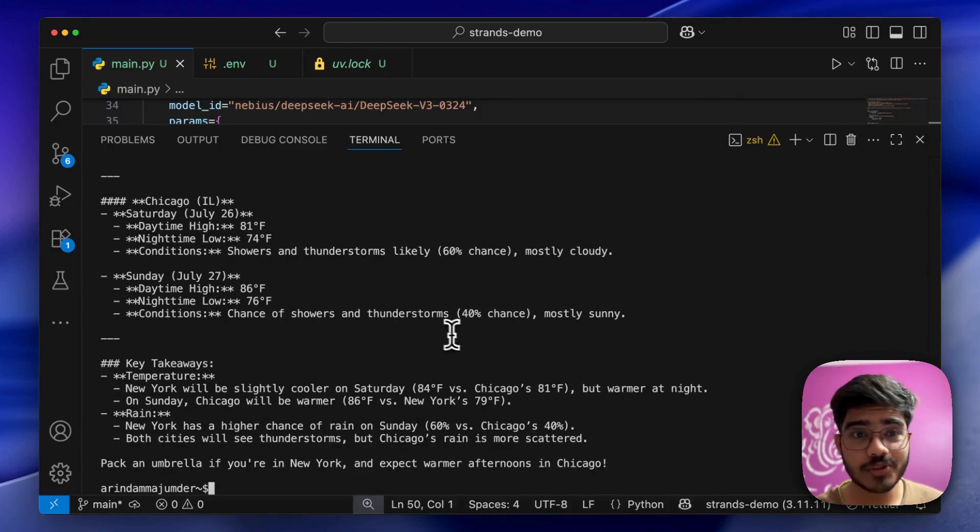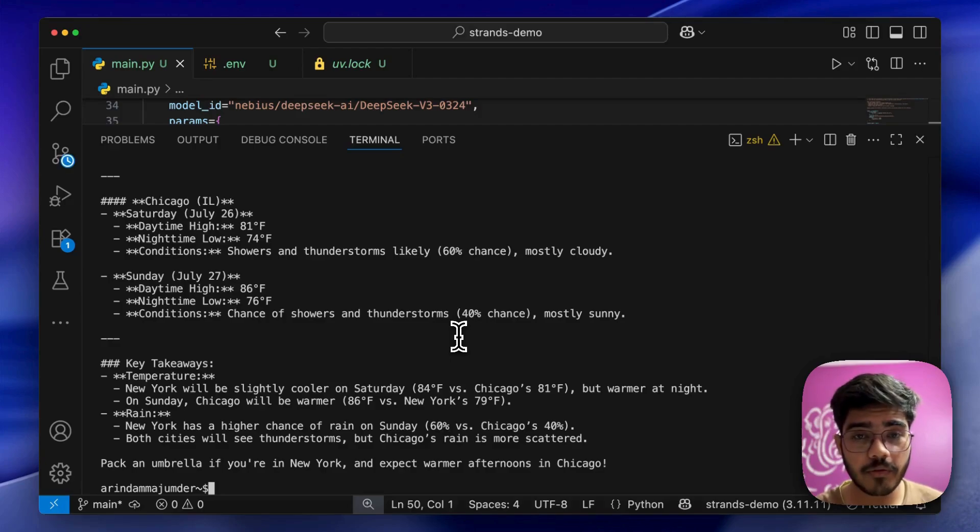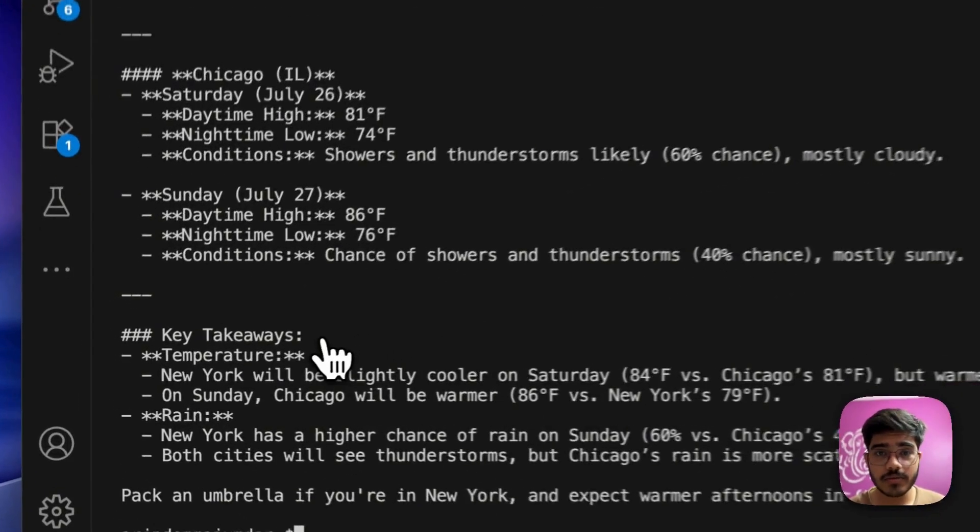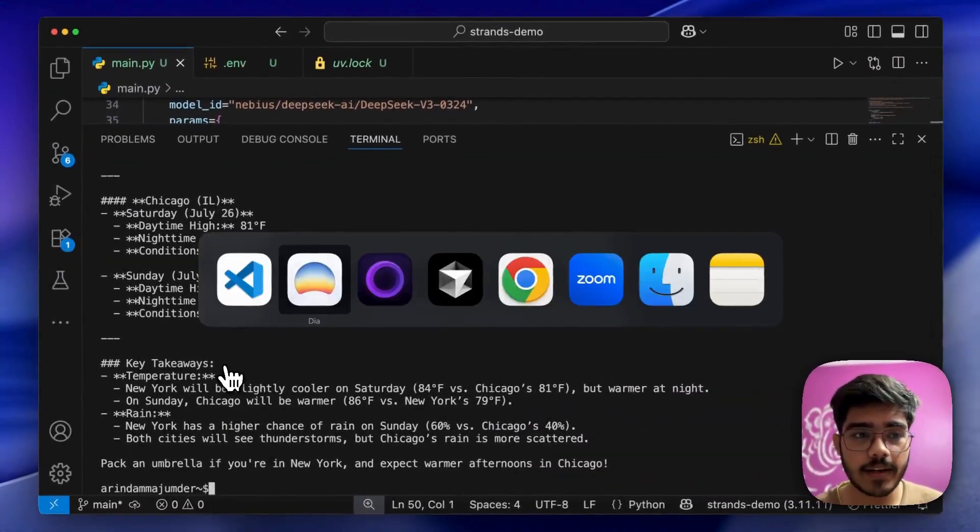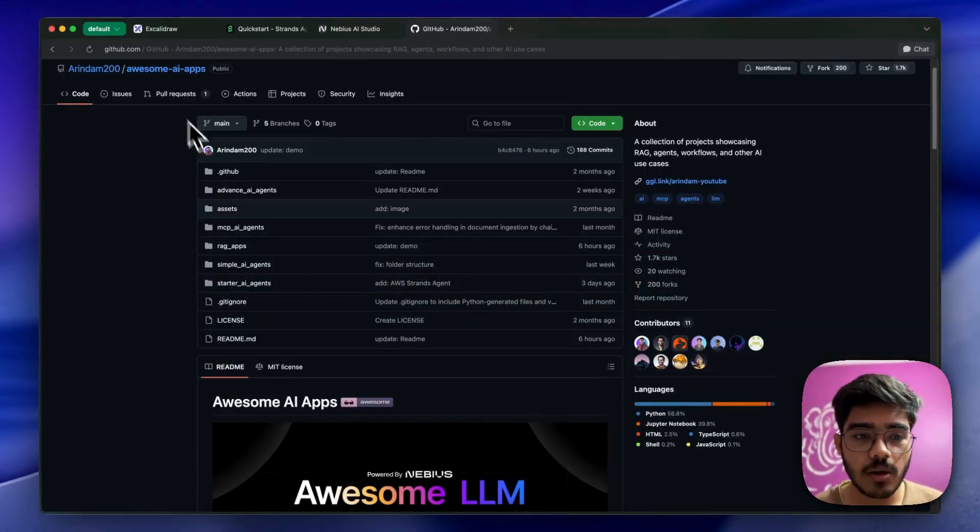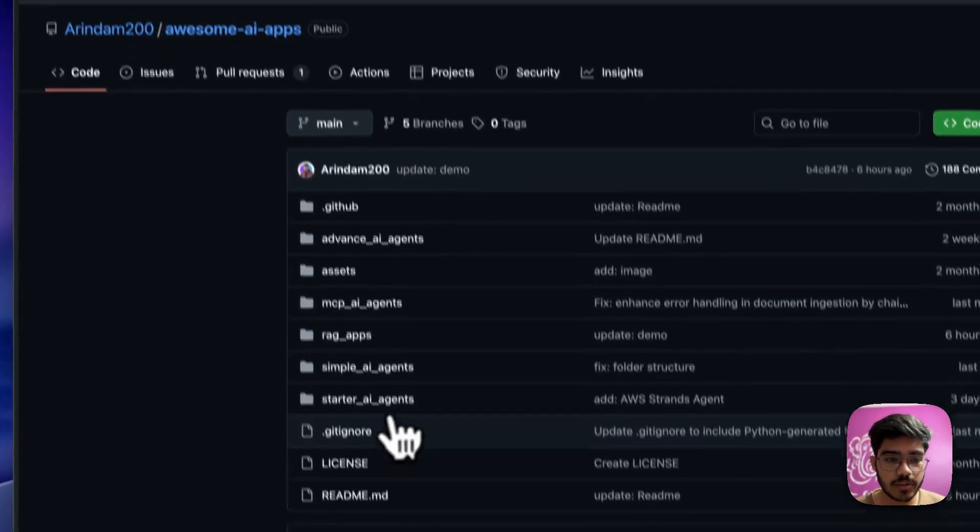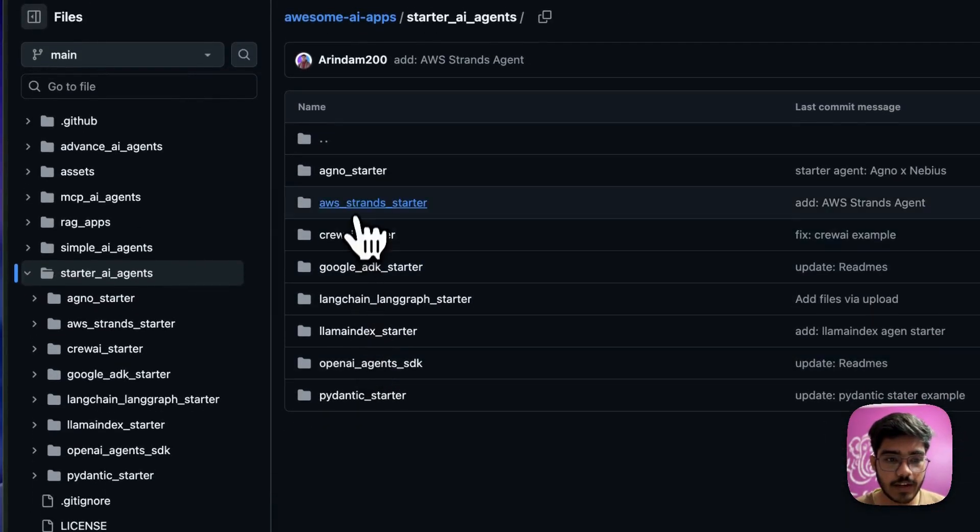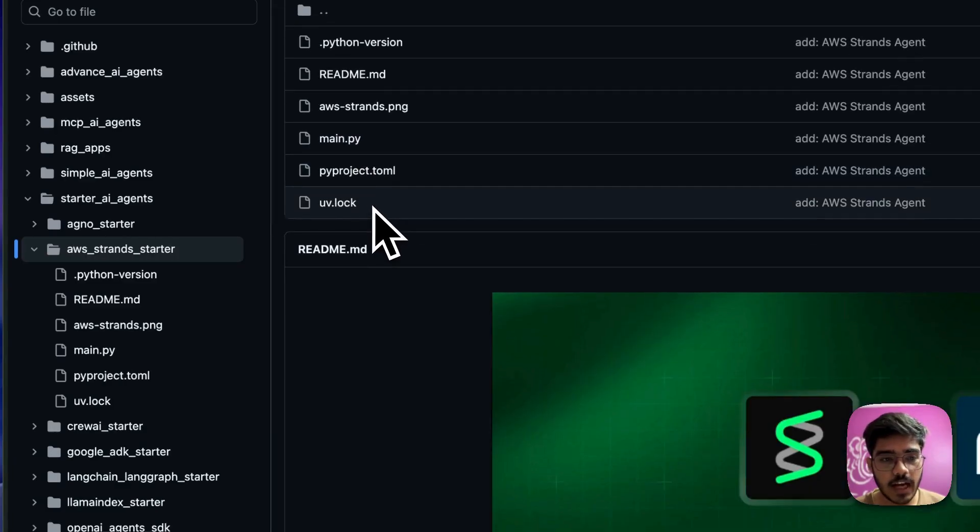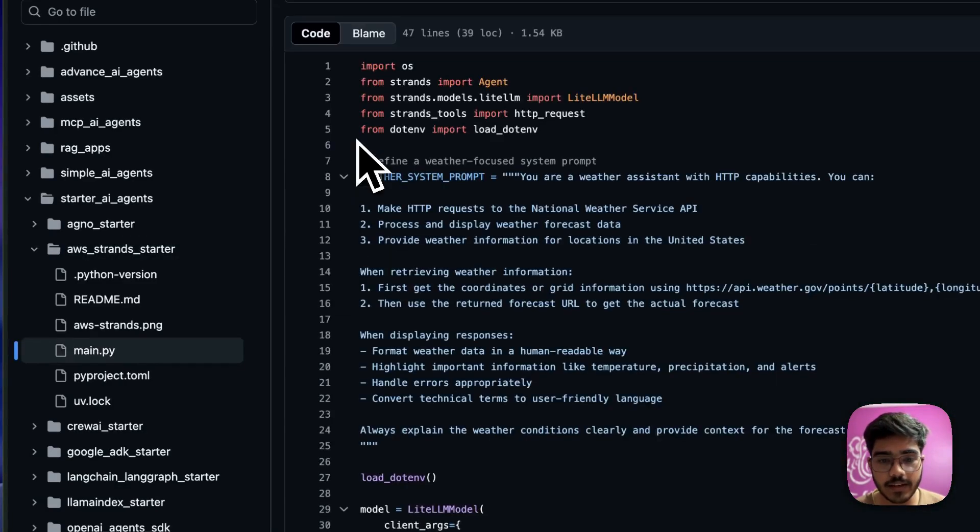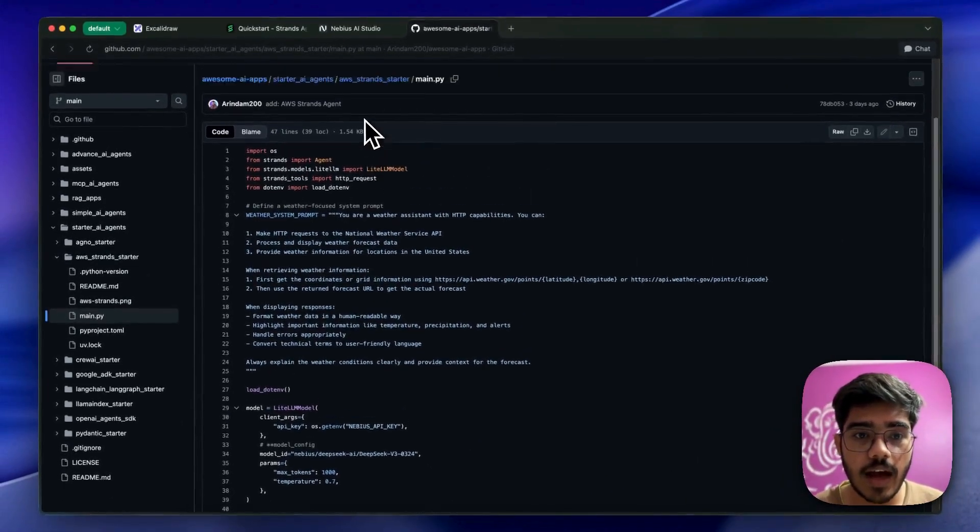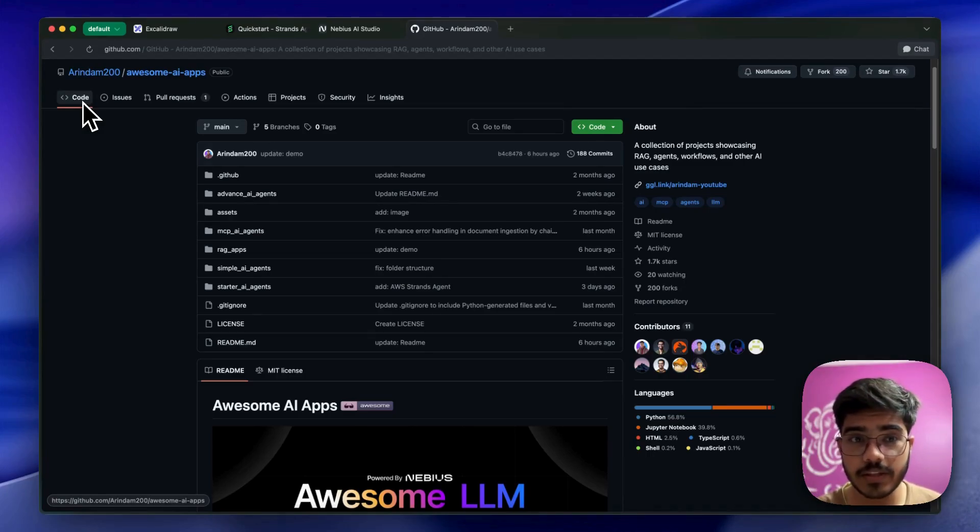Awesome! Our first agent is up and running. Now you can create more complex agentic workflows or use MCP tools within it. In the next videos, I'll be covering those. The code is public - you can find it at Ardenium200/awesome-ai-apps. Go to Starter AI Agents, then you'll find AWS Strands Starter, and you'll get all the code there. If you're building agents, you can contribute to this project.